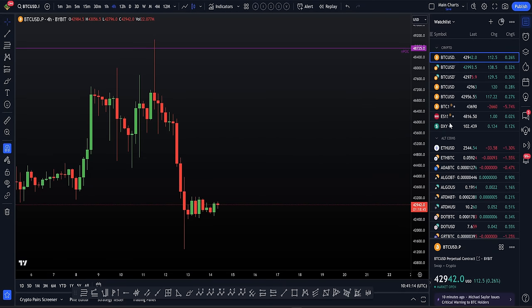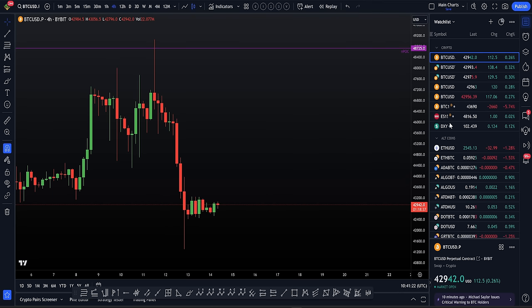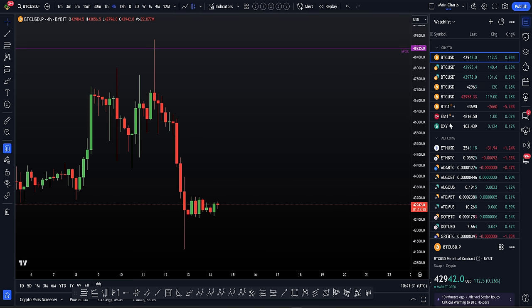The Bitcoin ETF was approved. This led to a rise to the upside to test the monthly naked point of control at $48,725, ending in a bearish reaction and then a major drop to the downside, currently just over 10% and potentially more to come.